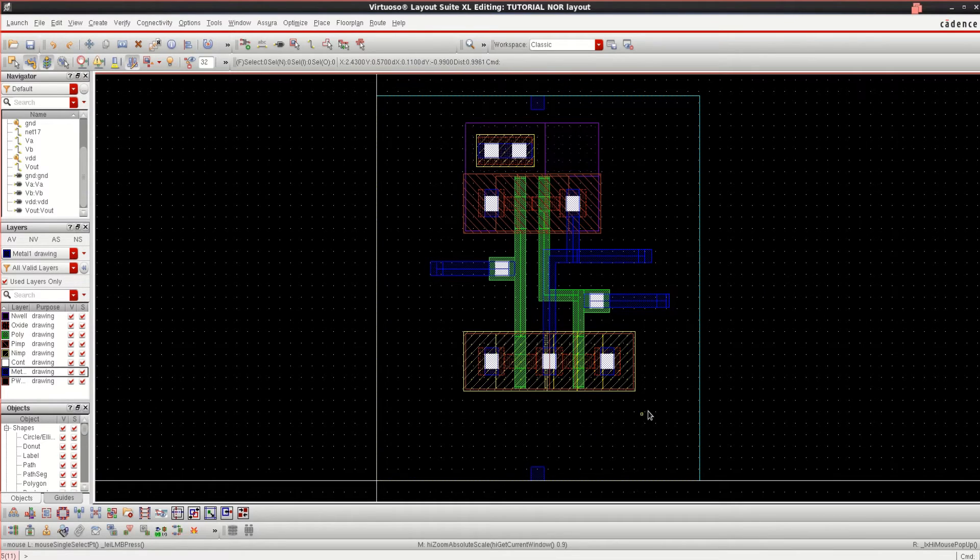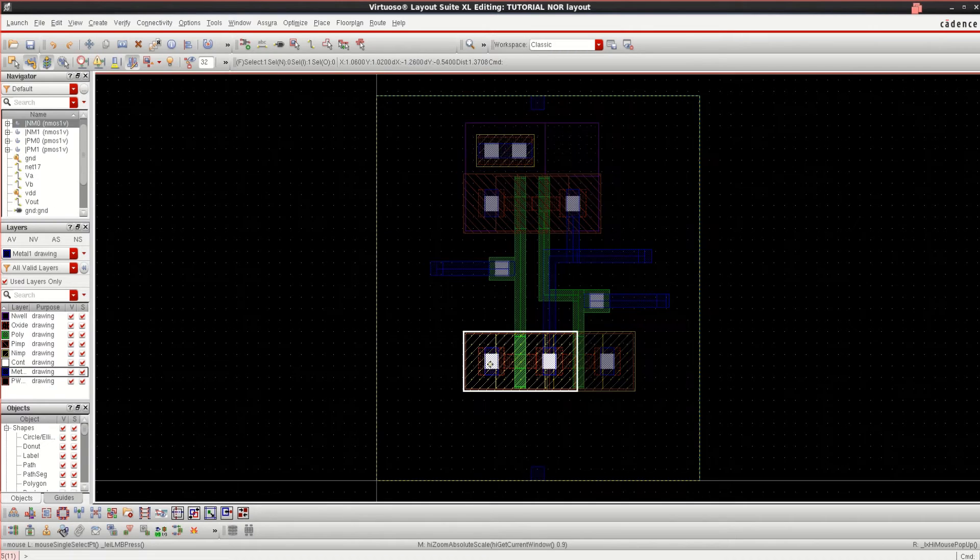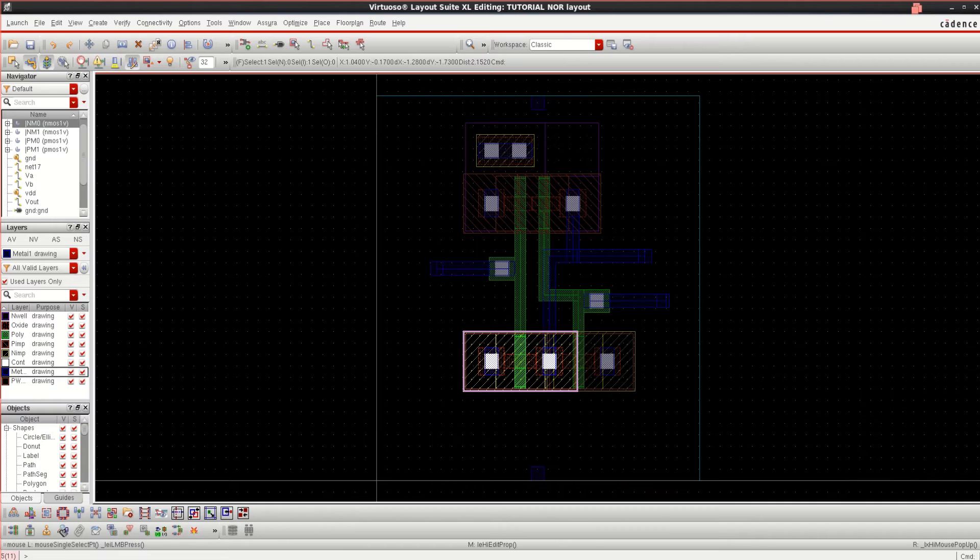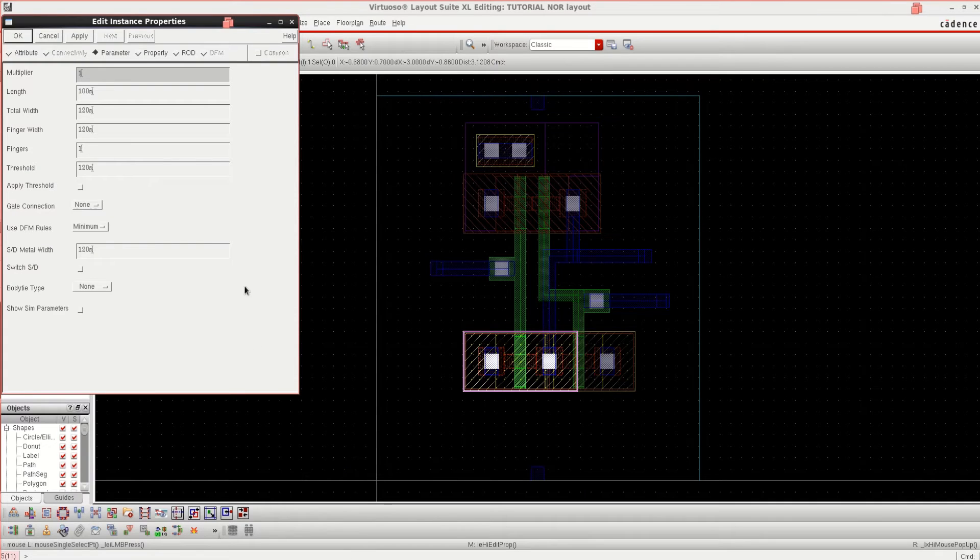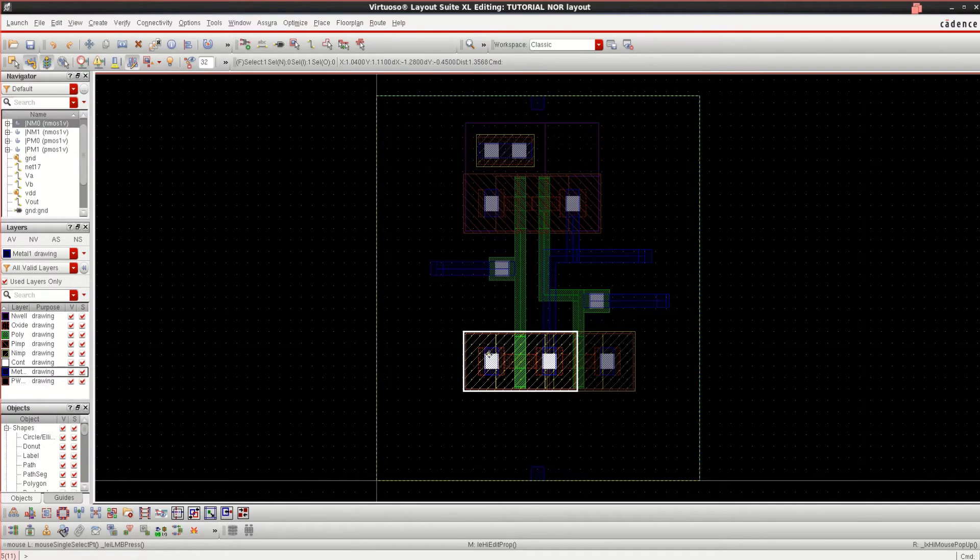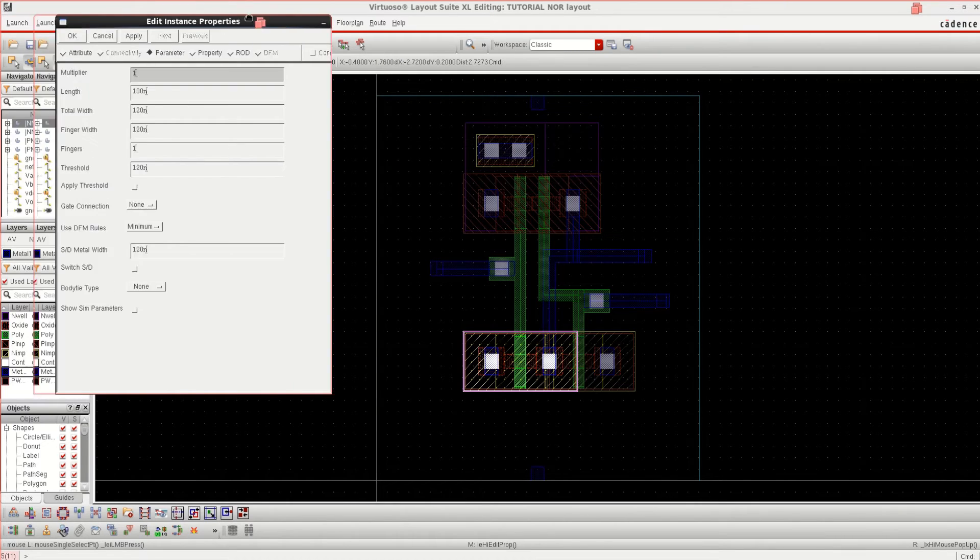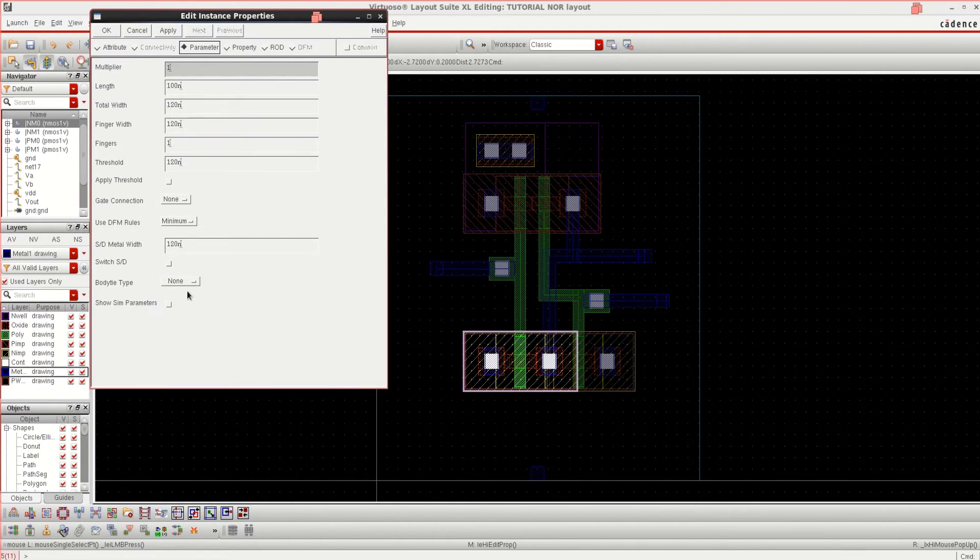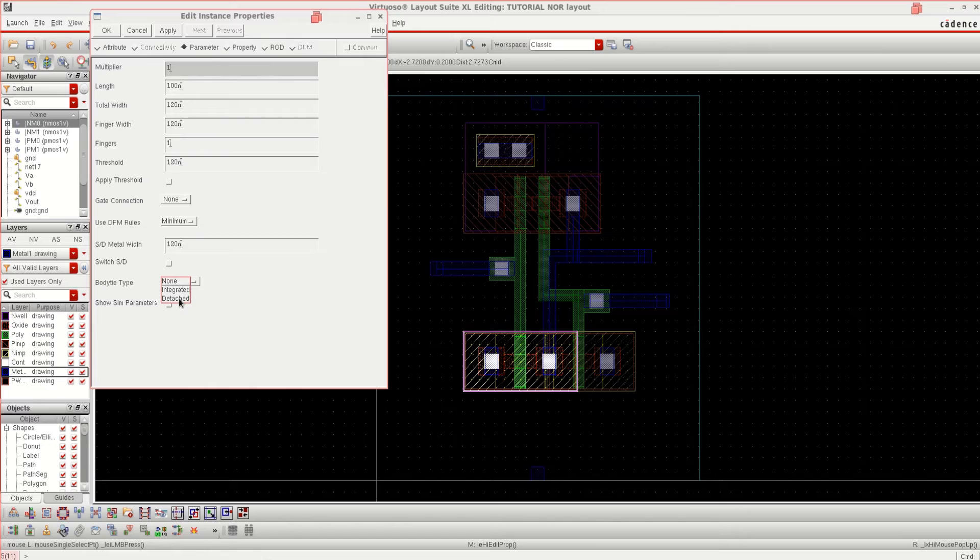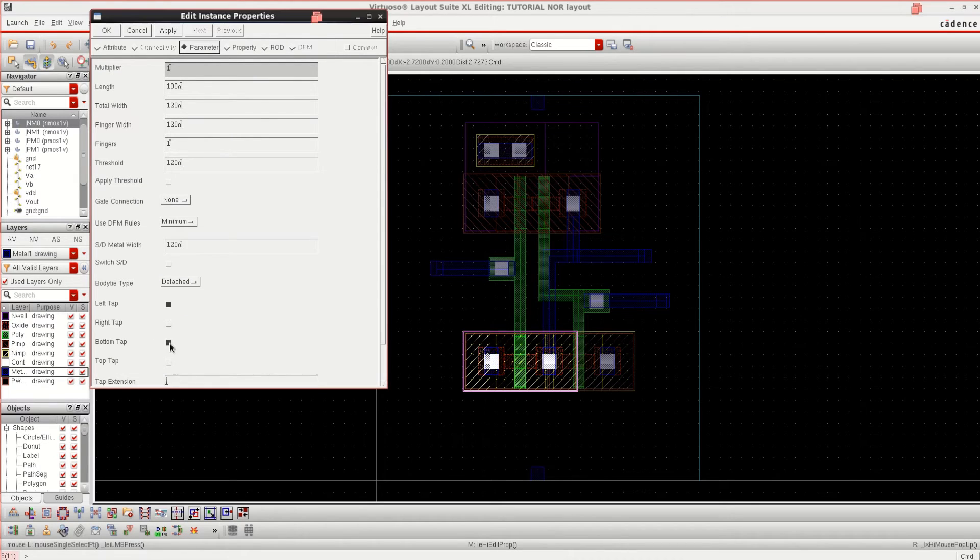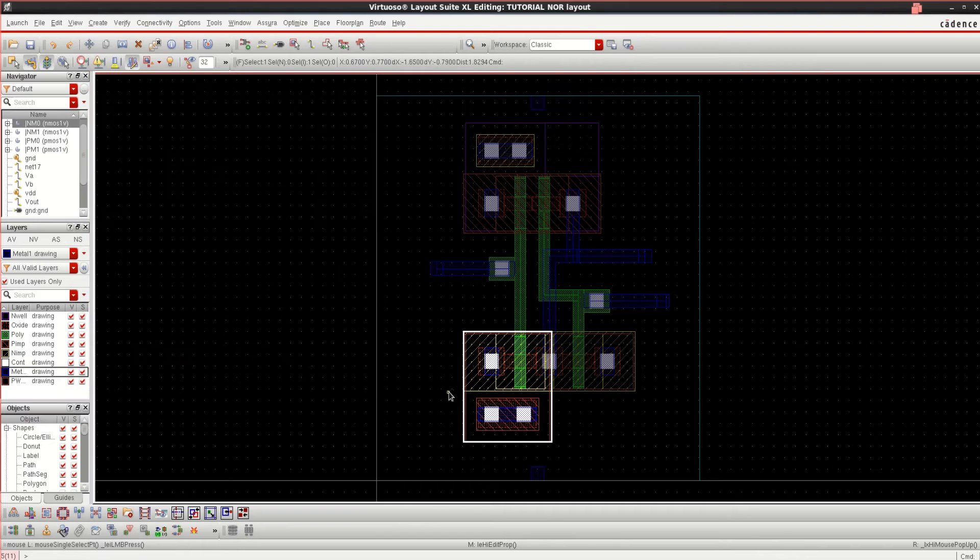Next, we have to connect the body or well of this NMOS. Select this transistor, press Q, click on parameter.